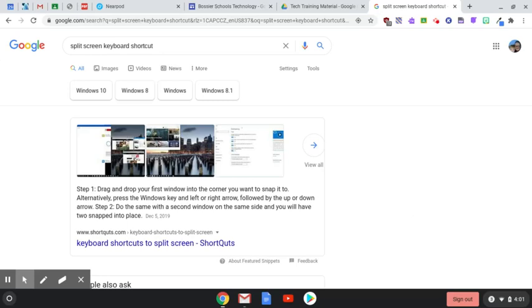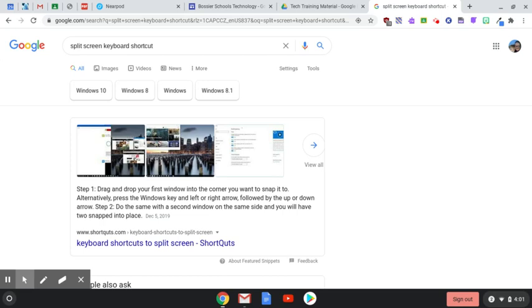Hello everyone, today we're going to split our screen using keyboard shortcuts. This is important because sometimes you'll want to have multiple web pages or tabs or applications open, and this will allow you to easily split your screens using simply keystroke shortcuts.